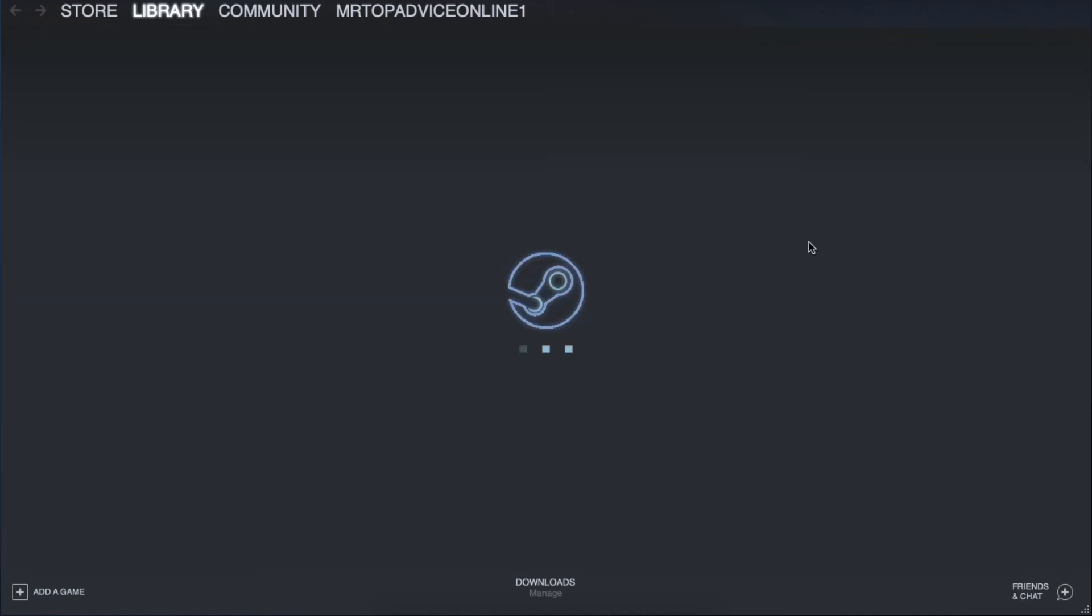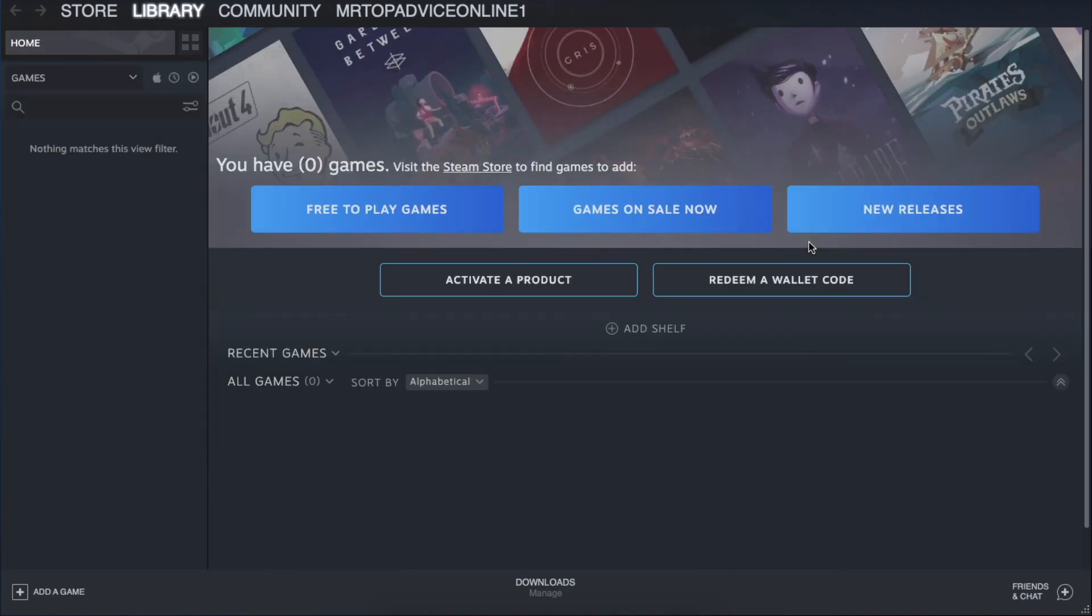As you can see, I've successfully downloaded Steam to my MacBook. That's pretty much it. If I helped you out, please press the like button and subscribe for more. Take care, bye!